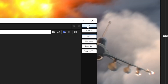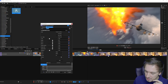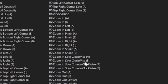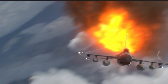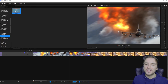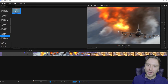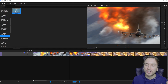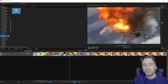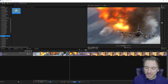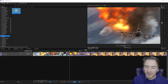First, decide which transition you want to use. Go to the very end of the first clip and make a cut 10 frames back: one, two, three, four, five, six, seven, eight, nine, ten — then press S to make a cut. Then go 10 frames forward on the second clip: one through ten. This entire section will be used as the transition.